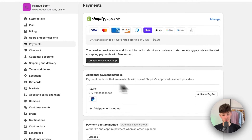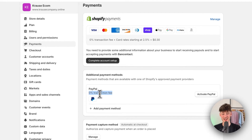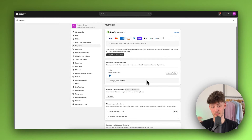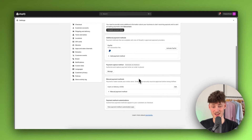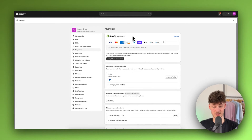Additionally you can also set up PayPal right here. The big upside of PayPal is that it has a 0% transaction fee, so I would actually recommend you to simply set this up as well. It isn't going to take long, and then we can also add some manual payment methods.